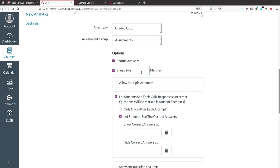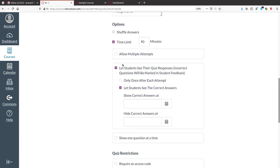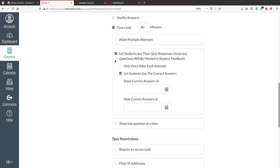For time limit, our test is one and a half hours so put 90 minutes here. Next, decide whether you are providing multiple attempts to students — if not, leave it unchecked.